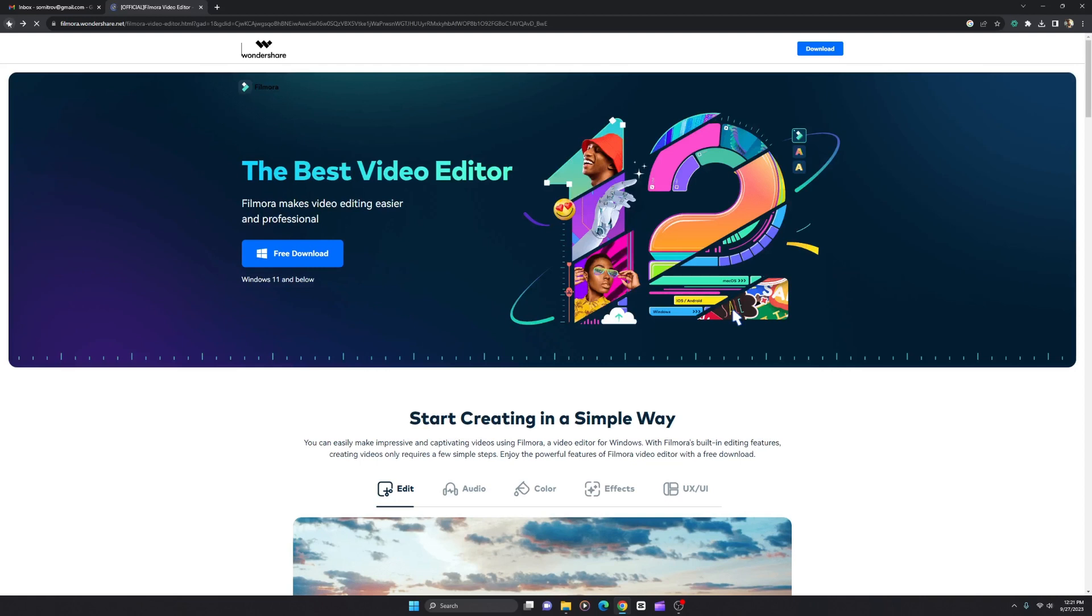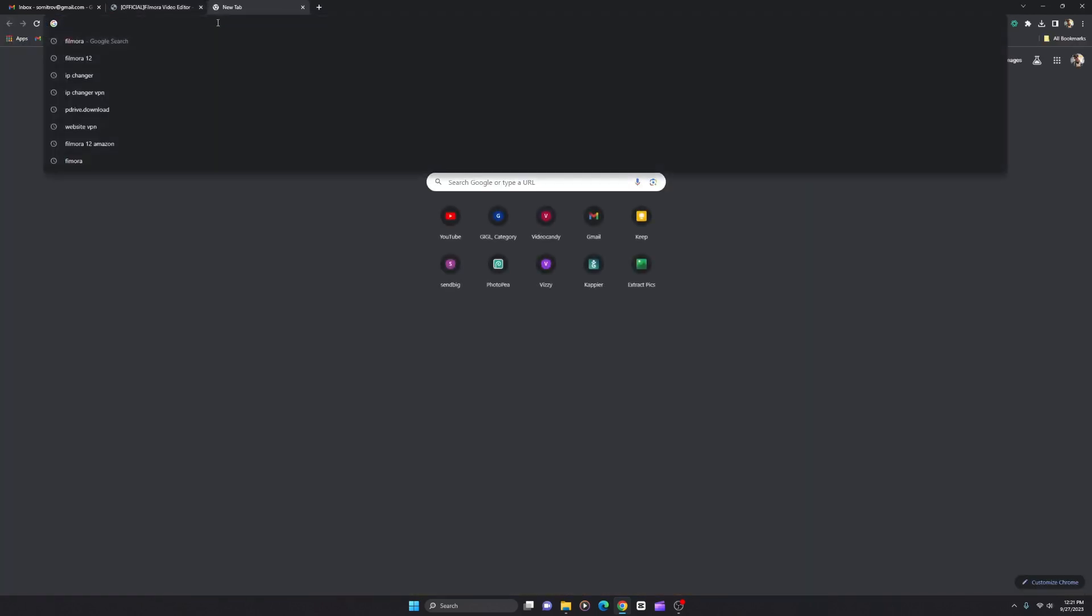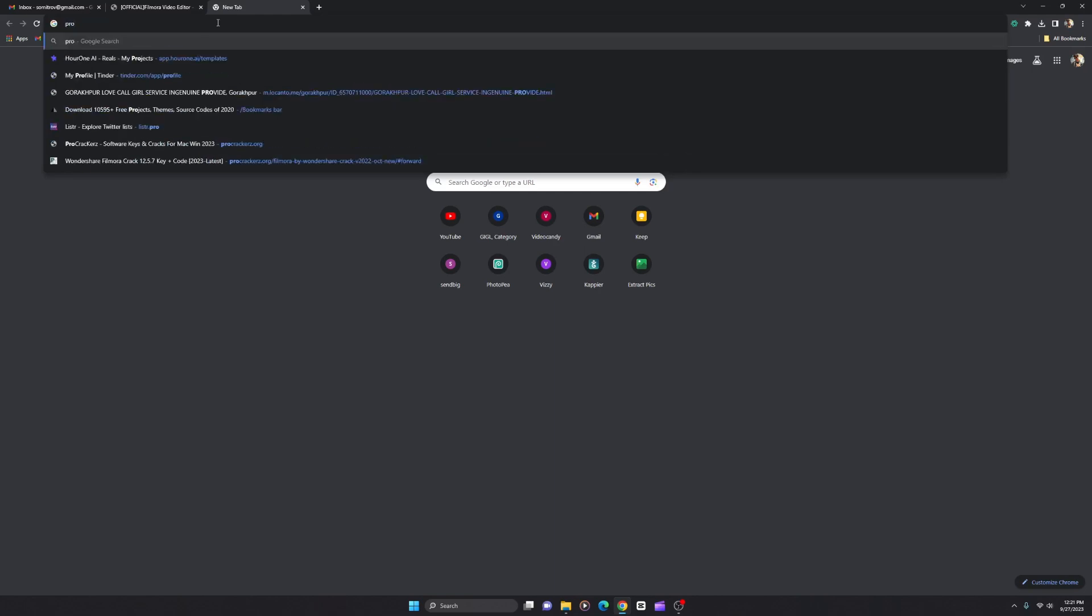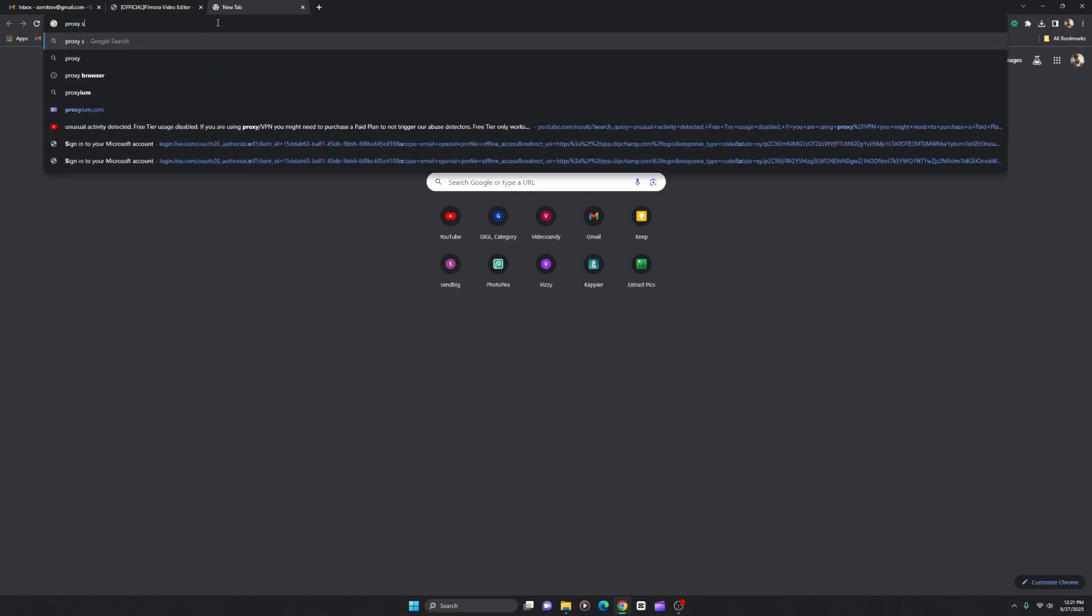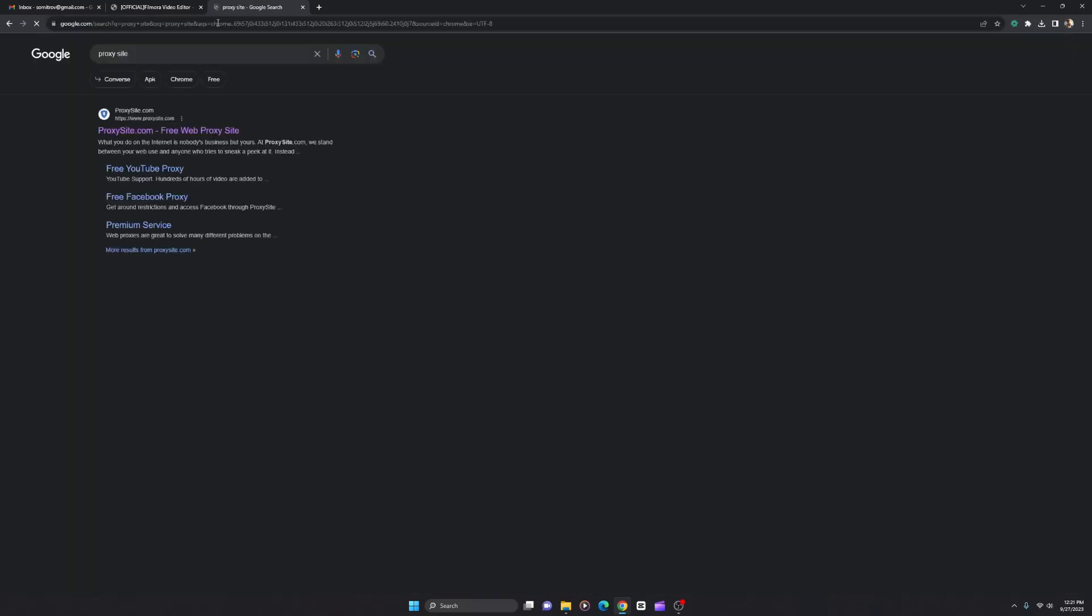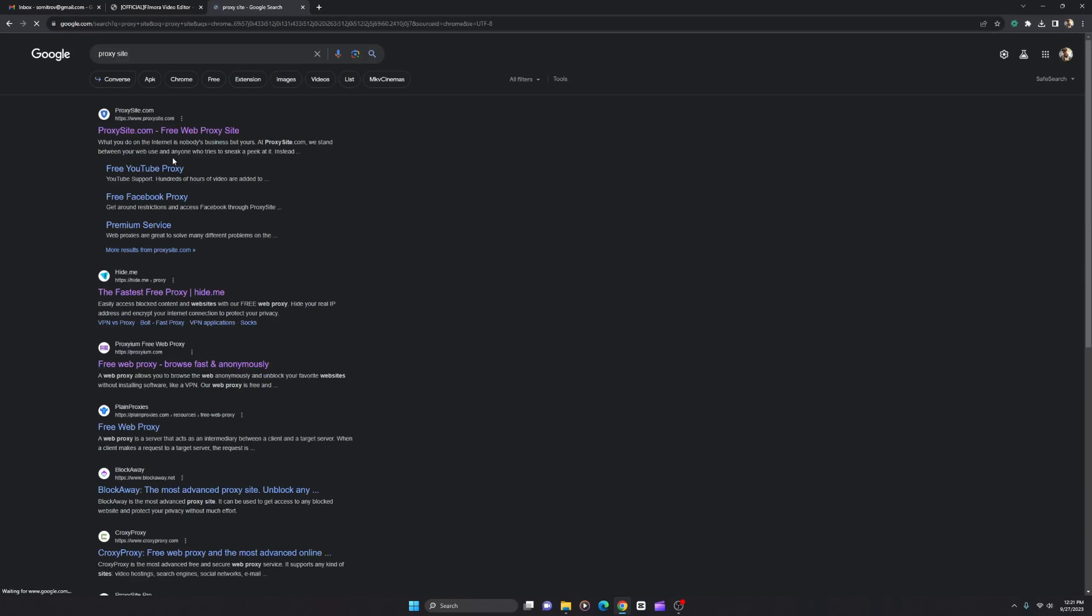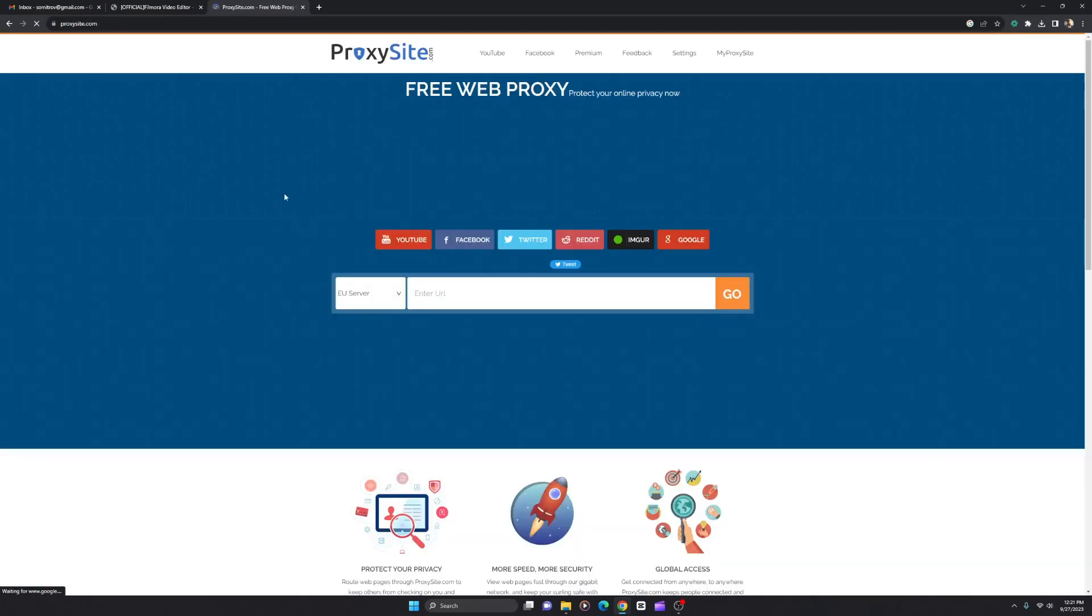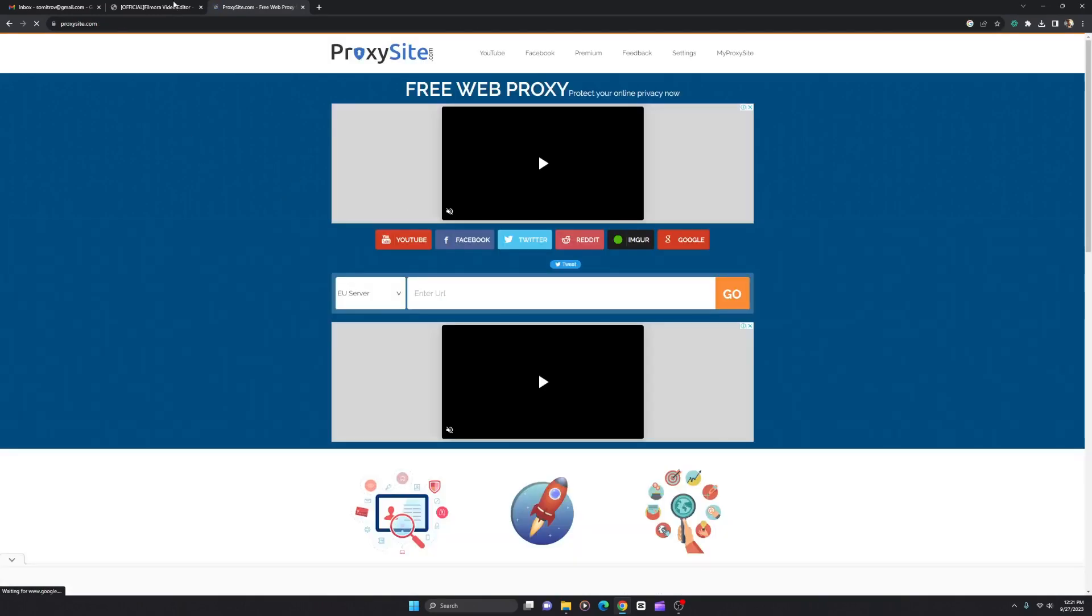I want to showcase the solution to you. You have to go to a new tab, go to Google, and search for proxy site. There you go. Search for the proxy site, and this is the site.